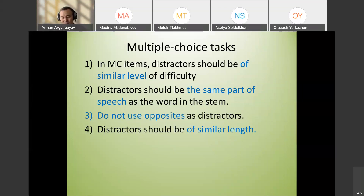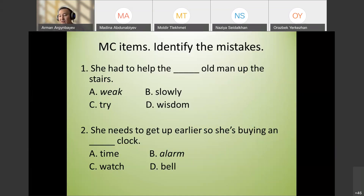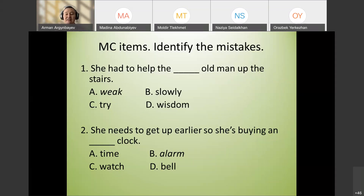Many students forget about matching the length of distractors when designing tests. Now let's identify mistakes in example items. The first: 'She had to help the weak old man up the stairs.' The problem is that the distractors are different parts of speech — 'slowly' is an adverb, 'wisdom' is a noun — they are not all adjectives like 'weak.'